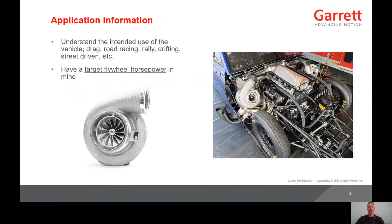The most important thing to understand before designing a system is the application. Is it going to be used for road racing, drag racing, or drifting? Maybe it will be primarily a street-driven car. The intended use greatly affects the turbo selection as well as the system components. The turbo system that works well for a 9-second drag car is most likely not going to work well for a drift car or road race car. You need to have a target horsepower in mind. The horsepower value will be used to help design the entire system.